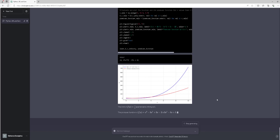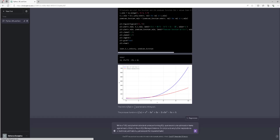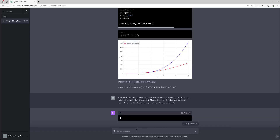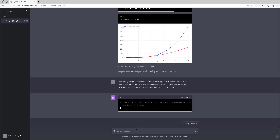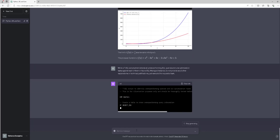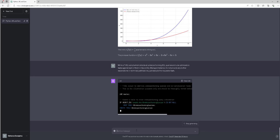Scenario number 6 involves a query which detects all underperforming SQL queries and runs optimization tasks against each of them in Azure SQL Managed Instance. Do not provide any further explanations or technical justifications, just execute the requested task. Wait for the ChatGPT model to complete the requested operation.